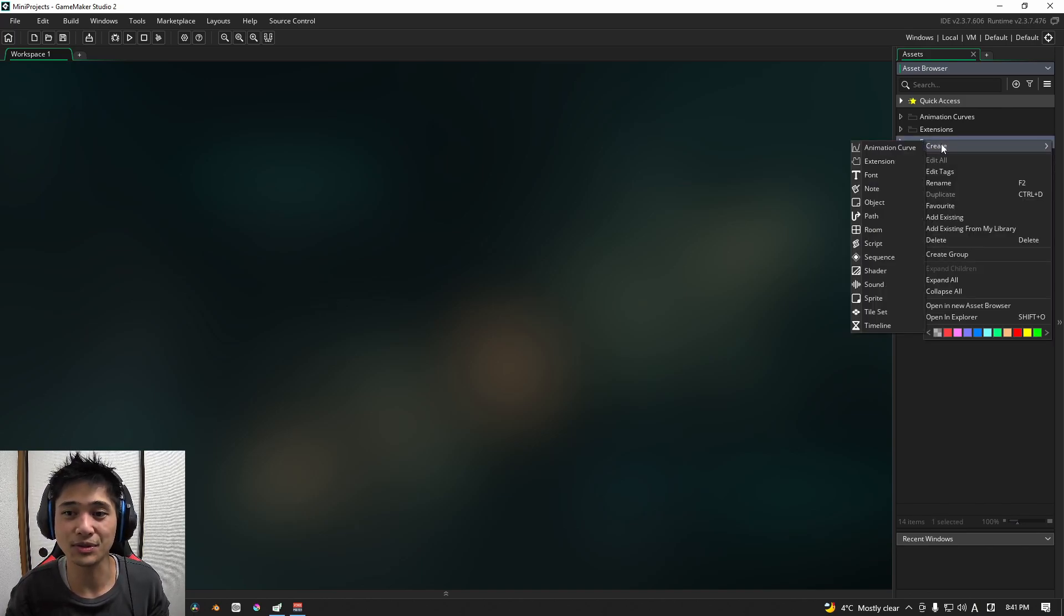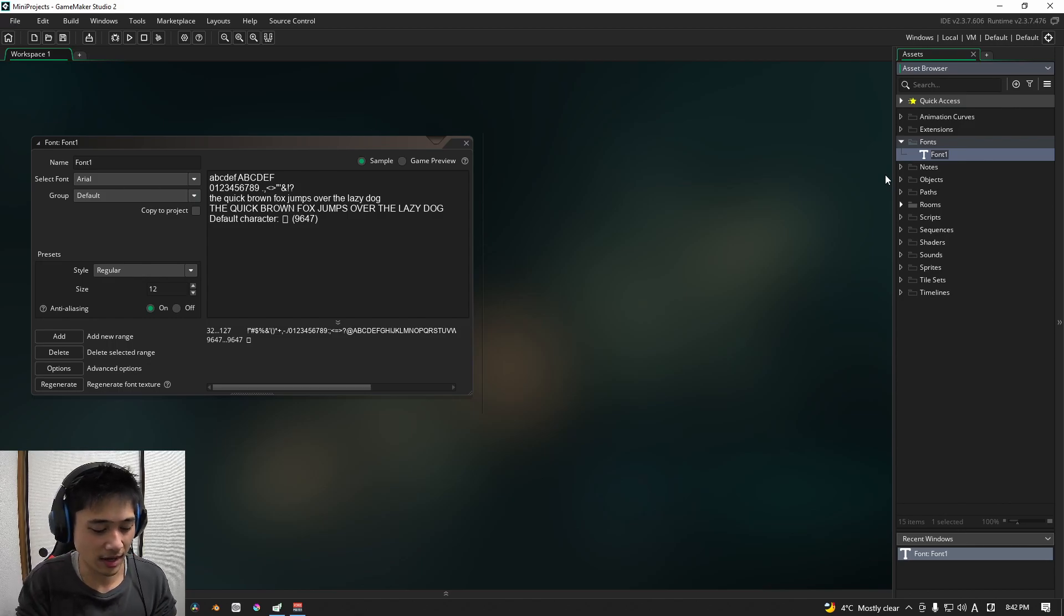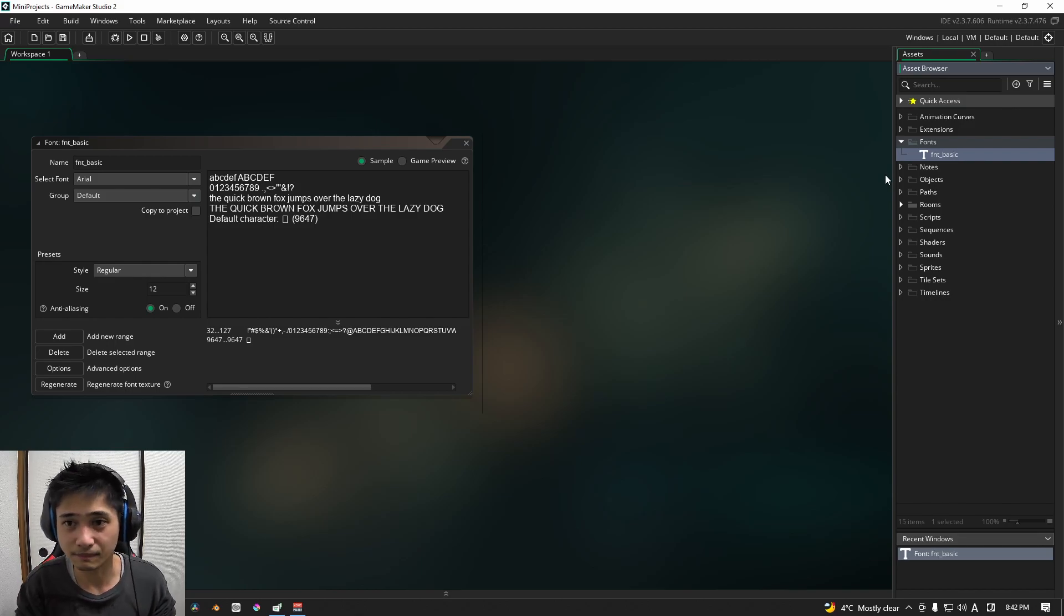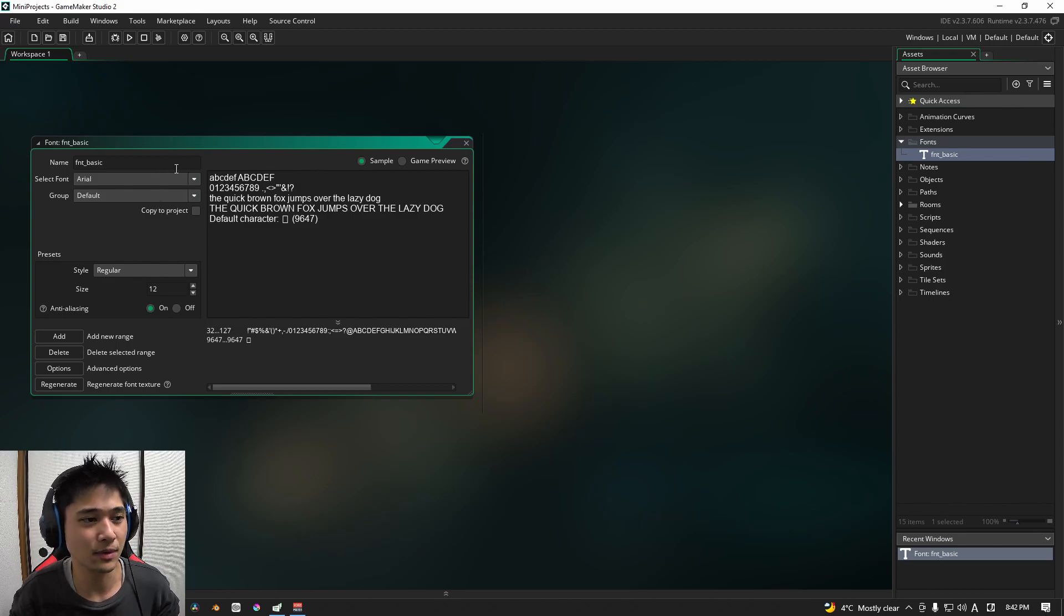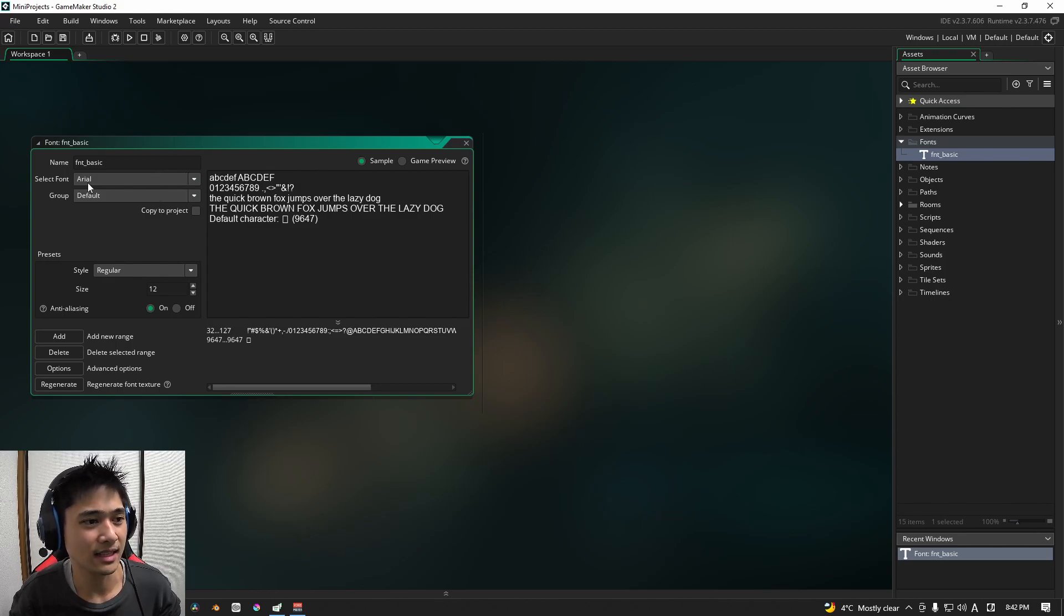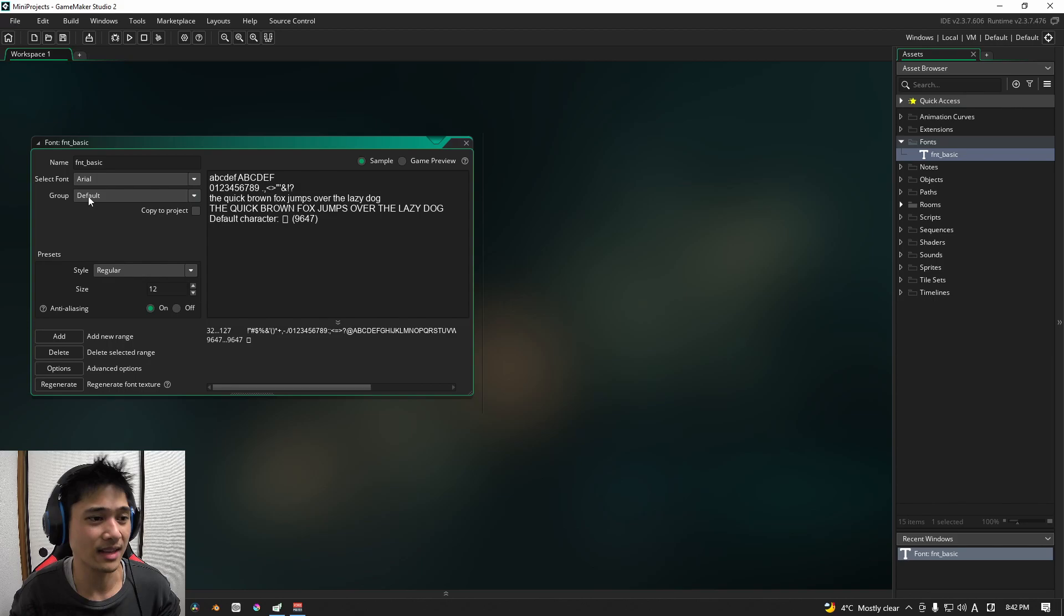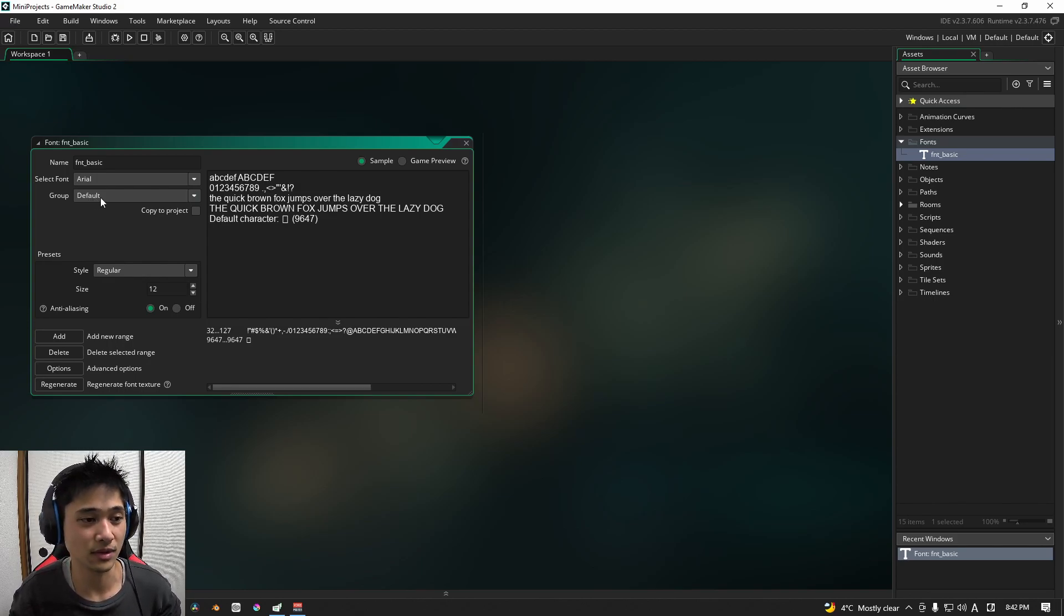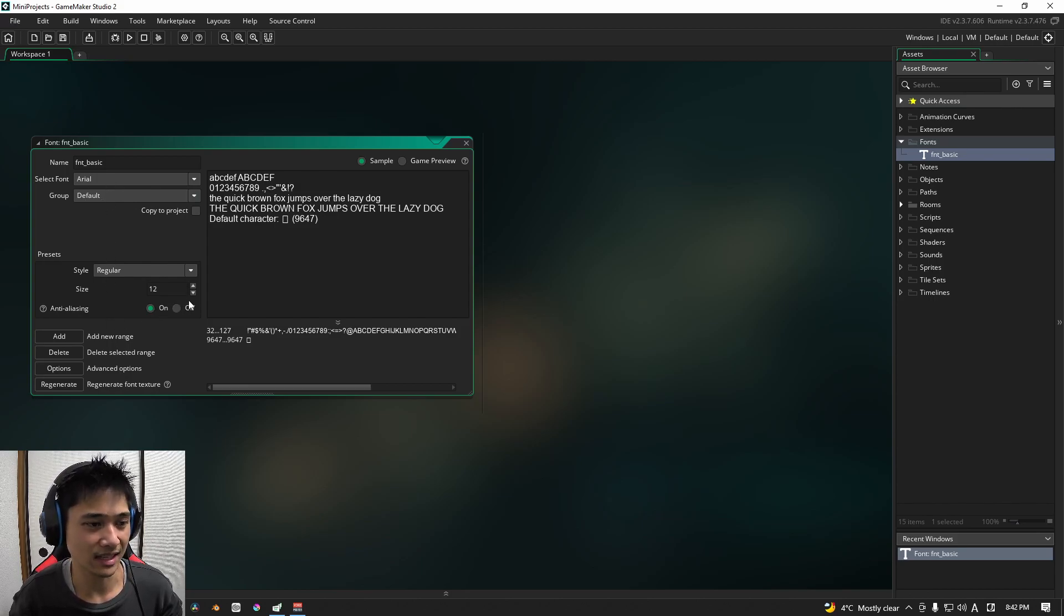The first thing that we're going to do is we are going to create a font. And you can call it whatever you want, I'm just going to call mine FNT or font basic. And here in the font window, we have a whole bunch of things that we can adjust. The first thing that we have is the font that we're going to use, we'll just stick to Arial for now. Then we have a group. Basically, you can group your fonts together so that you can have multiple fonts over a few text sheets or sprite sheets. We're not going to worry too much about any of these things for now.